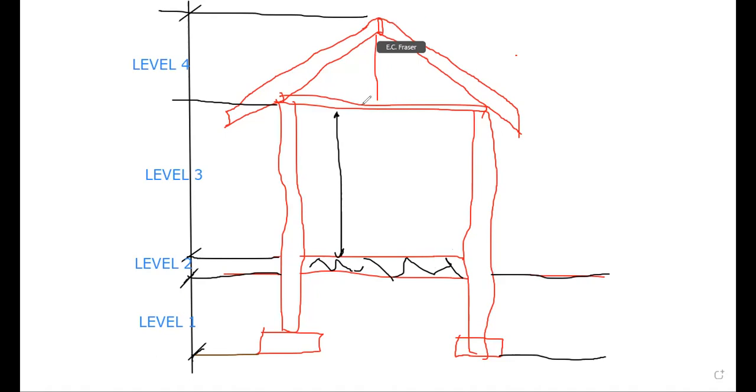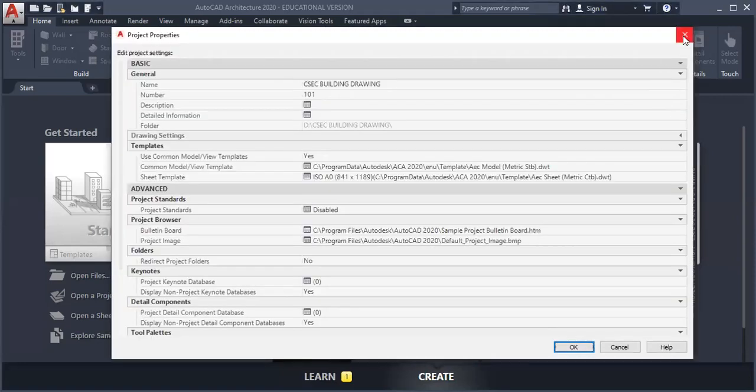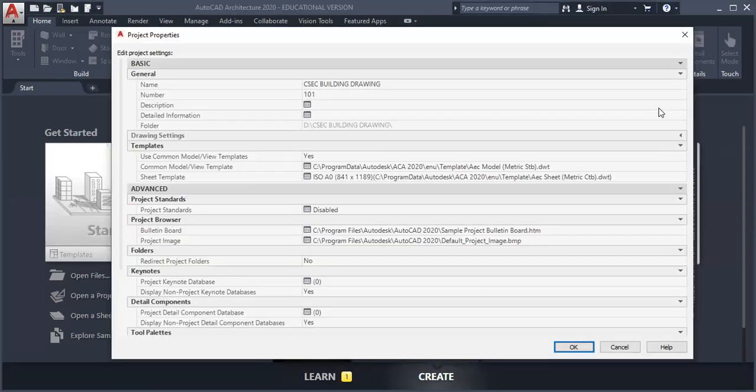So our next step is to set up our level. So the first step is to create a project. And then once you have created a project is to set up your level. Now that we have created a project, our next step is to select our paper size or choose a paper. So we do that by clicking on this icon here. So we left click there.